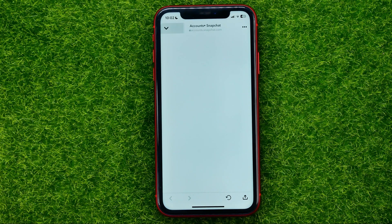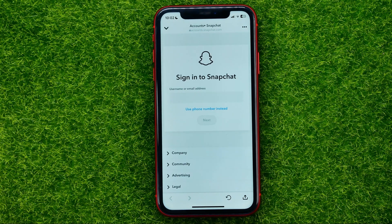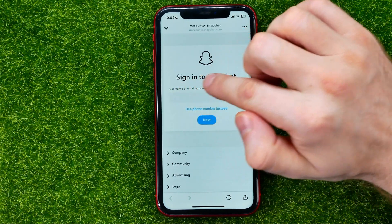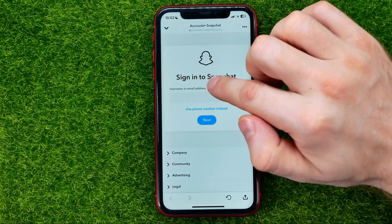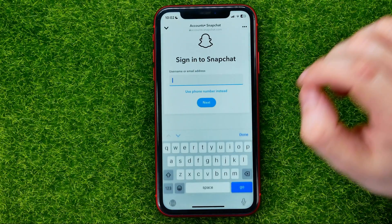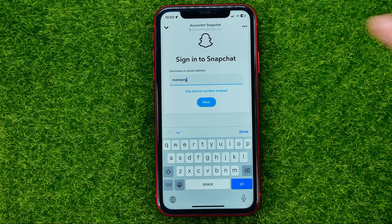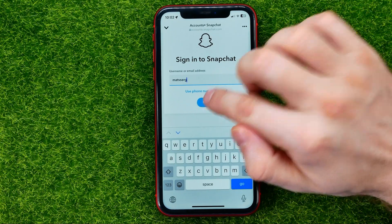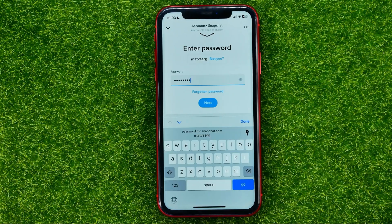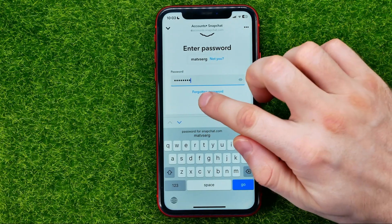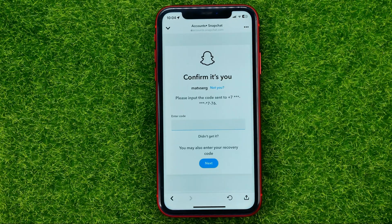Tap on it and it will ask you to enter your username or email address. Once you've done that, hit next. Then it will ask you to enter your current password. Once you've done that, hit next.